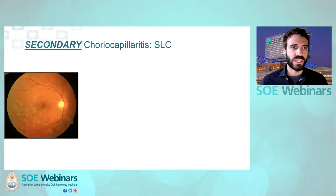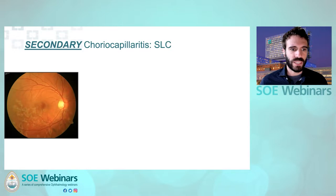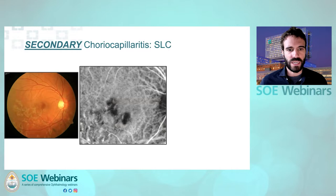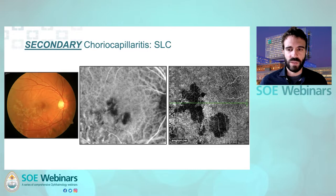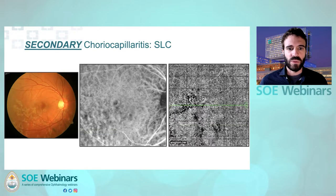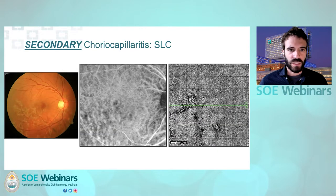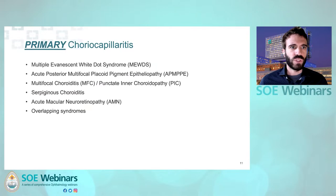Another secondary chorocapillaritis is secondary to TB. Serpiginous-like choroiditis is a disease affecting the chorocapillaris, as we can see on ICGA, and there is a perfect correspondence on OCTA showing flow void at the level of the chorocapillaris. These disappear with proper treatment as well.